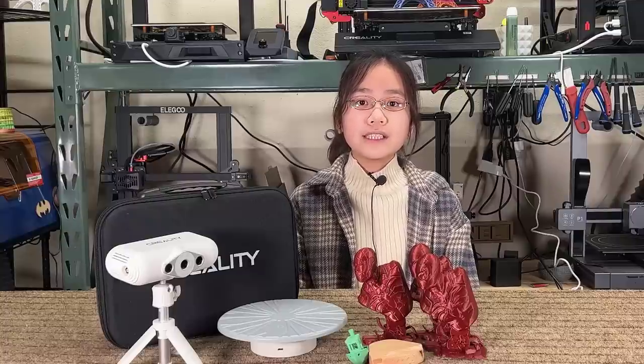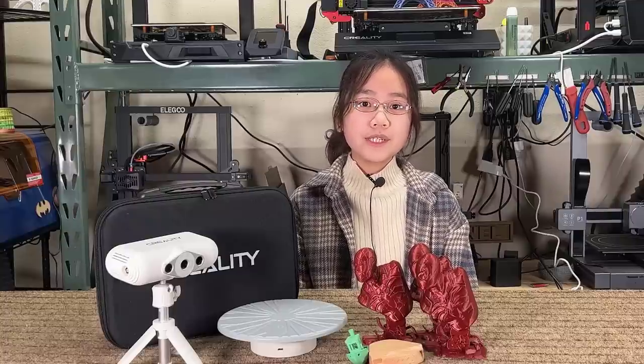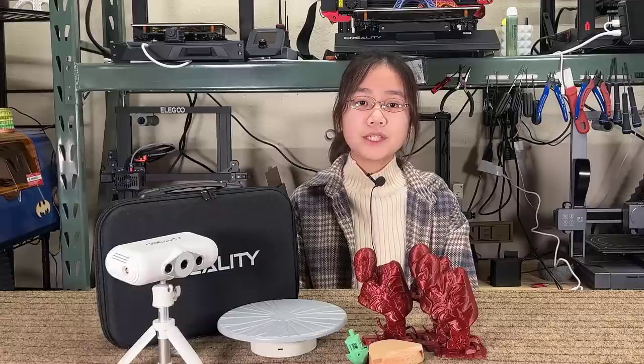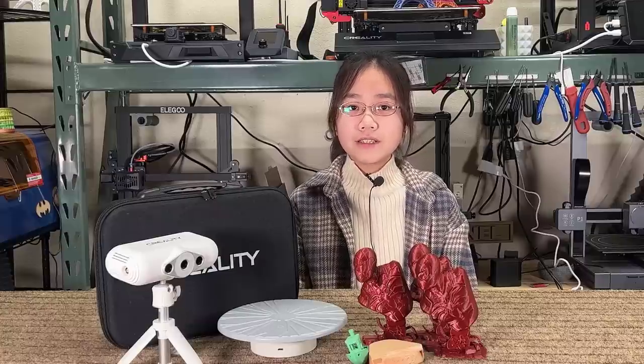Since this is my first and only 3D scanner, I don't have any technical suggestions for Creality, as I really don't know much about this, but from a user's point of view, I would still like to give a few suggestions.